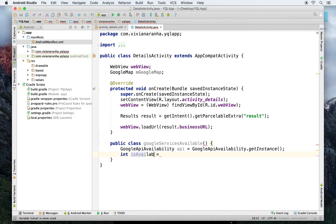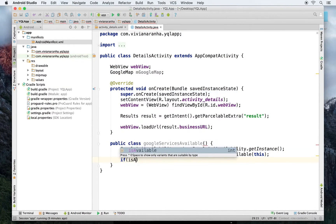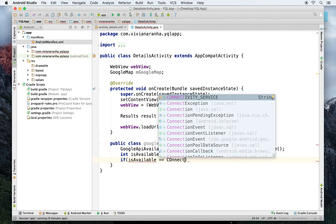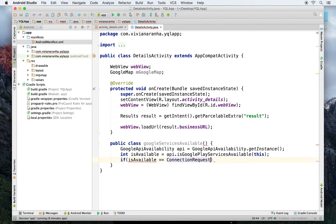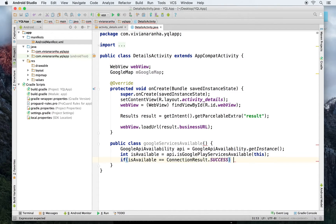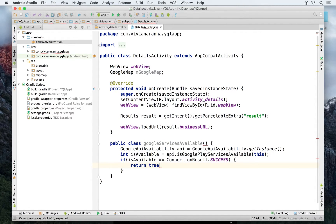Once I have the instance, I can call isGooglePlayServicesAvailable and pass the context. Then I check: if isAvailable equals ConnectionResult.SUCCESS, I return true.